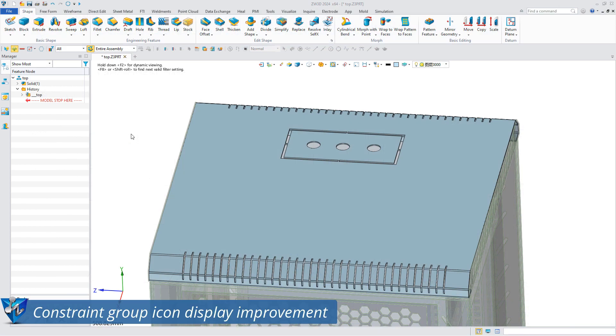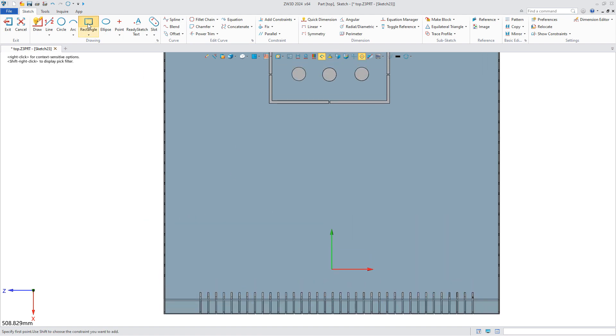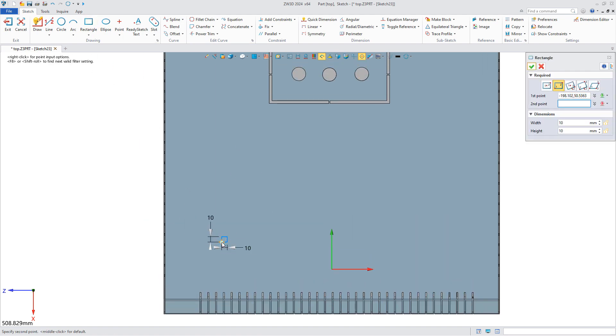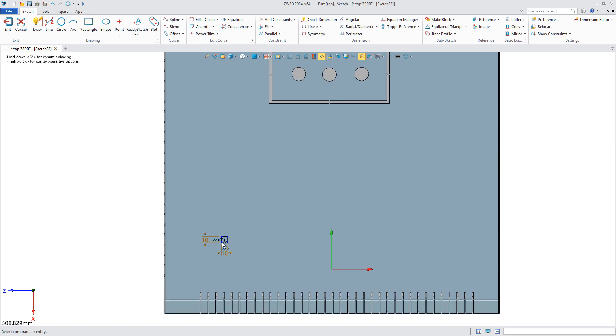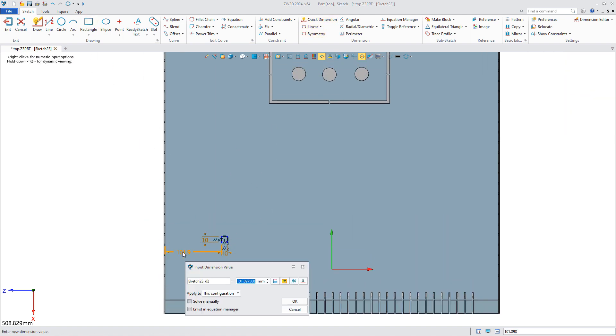For this cabinet, we need to make heat dissipation holes for the top of the model. First, create a sketch, draw a square at that location, and do the array.